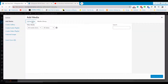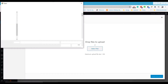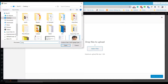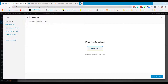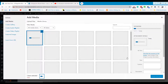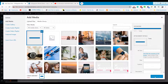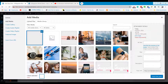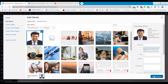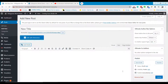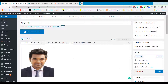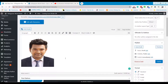You can add an image or any type of media to your post using the media button. Let's add some text to our post to decorate it.